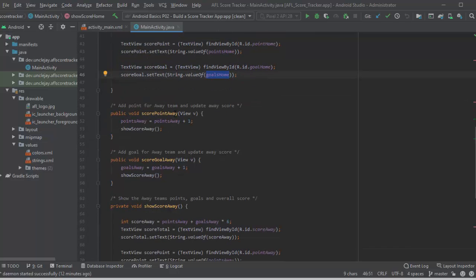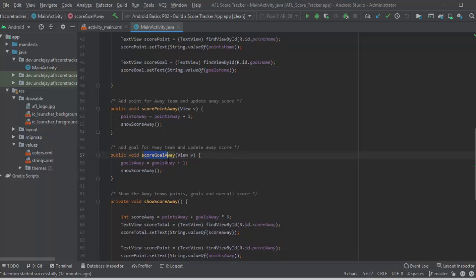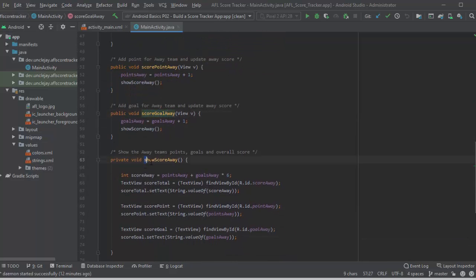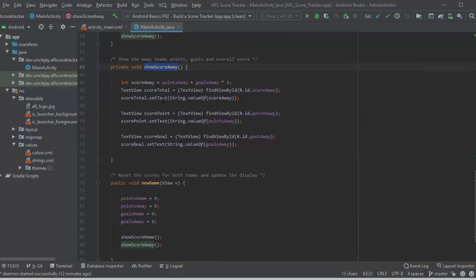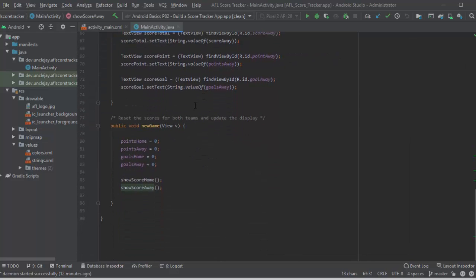Very much the same for the away people. So if they score a point or they score a goal, showing their scores and updating the fields.